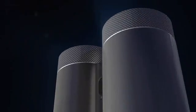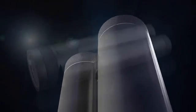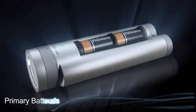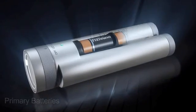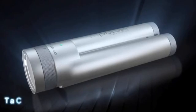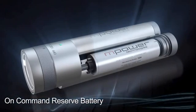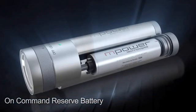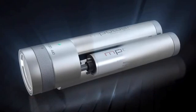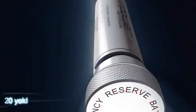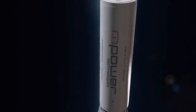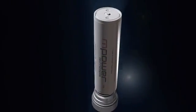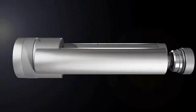It offers conventional power through two CR-123 batteries and the M-Power On-Command Reserve Battery. With a minimum shelf life of 20 years, the M-Power Reserve Battery isn't activated until it's needed most.